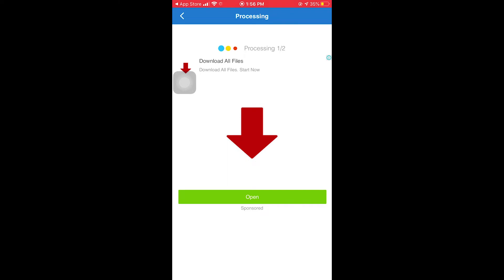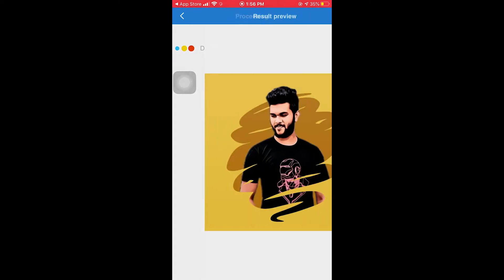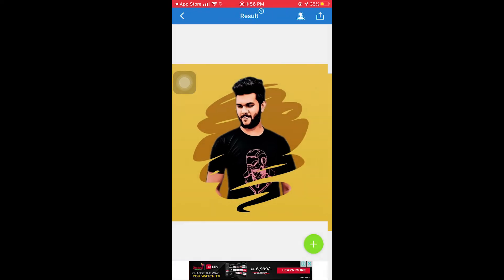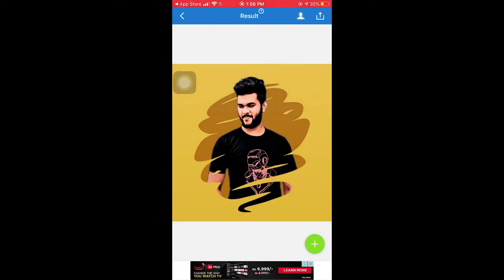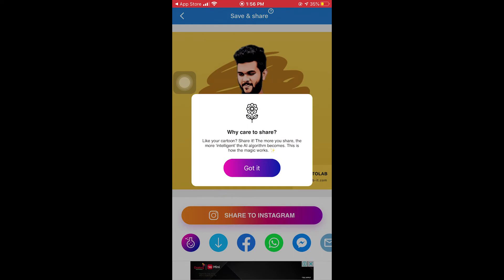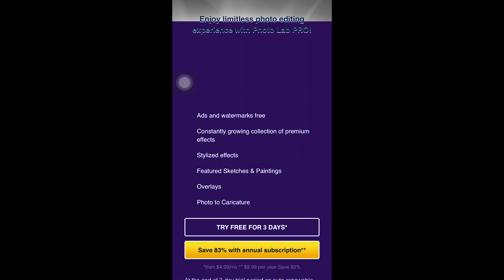In this video, you can see the results. You can click on the effect and click on the share icon and download the photo. You can also download the photo.